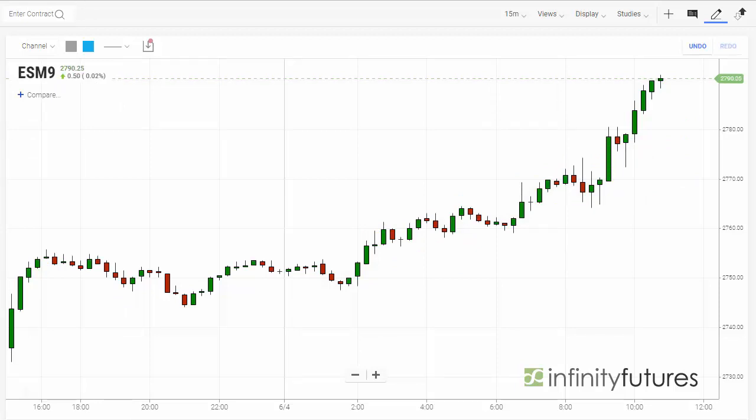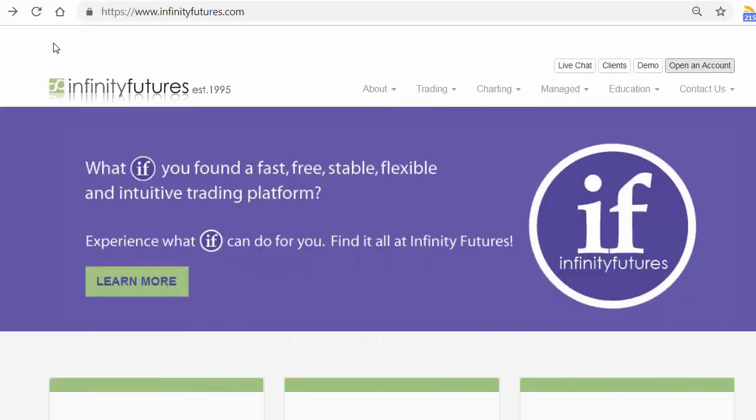Hope that helps. Check out infinityfutures.com and try out a free real-time practice account.